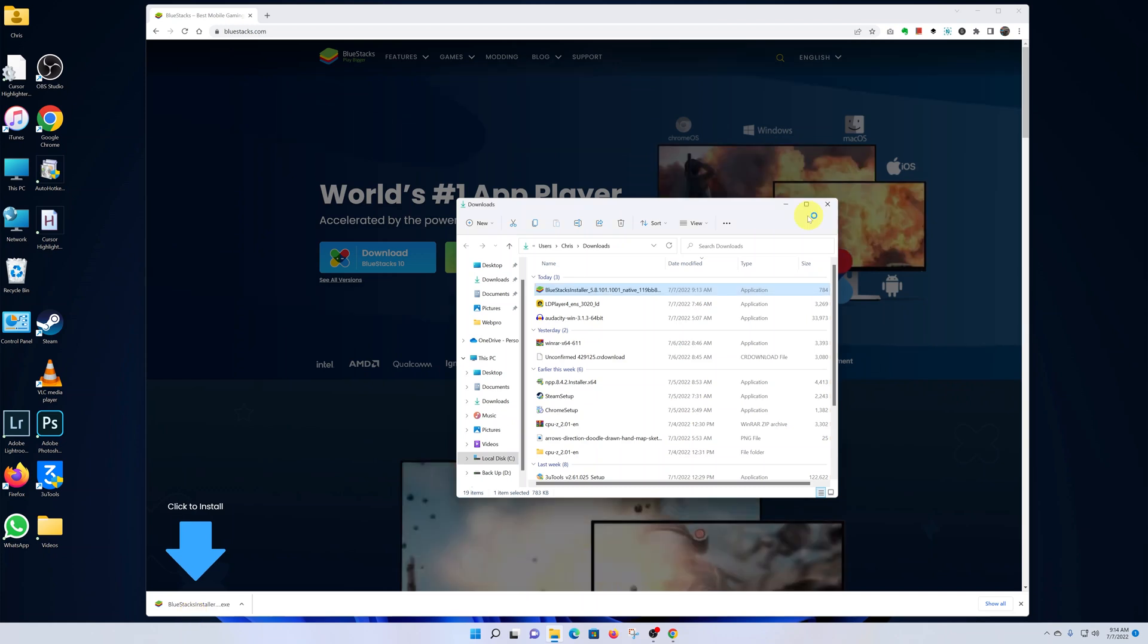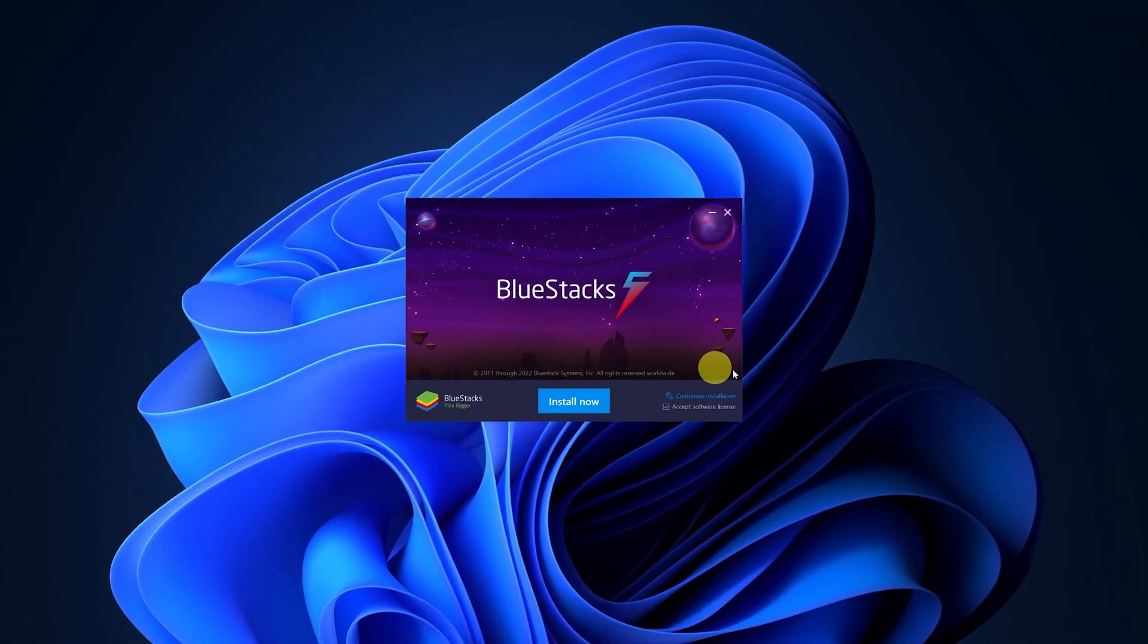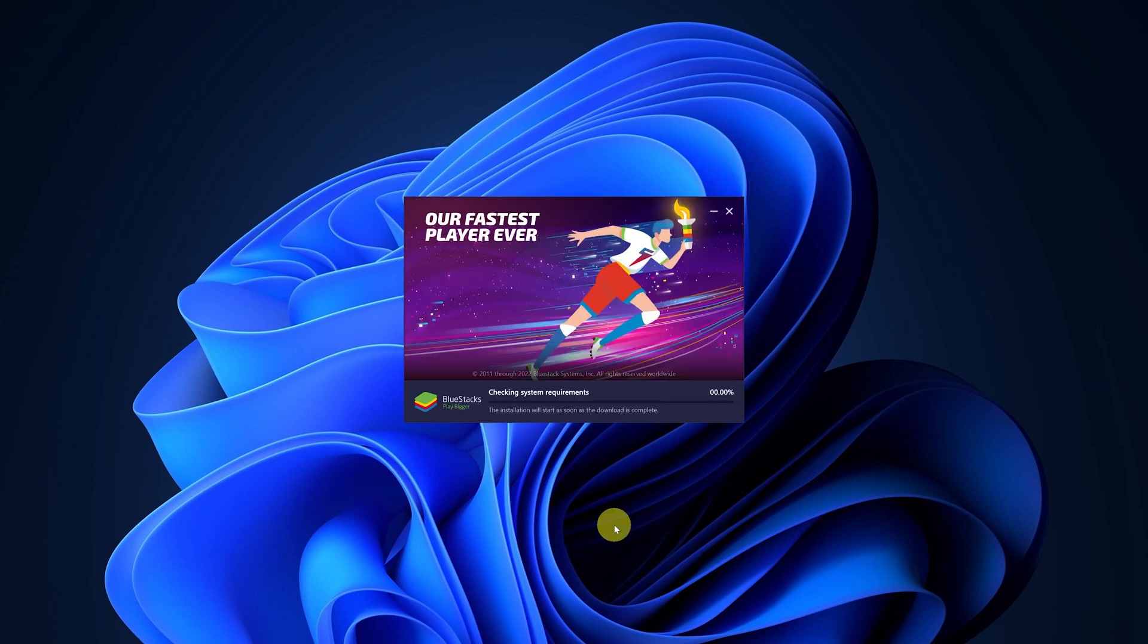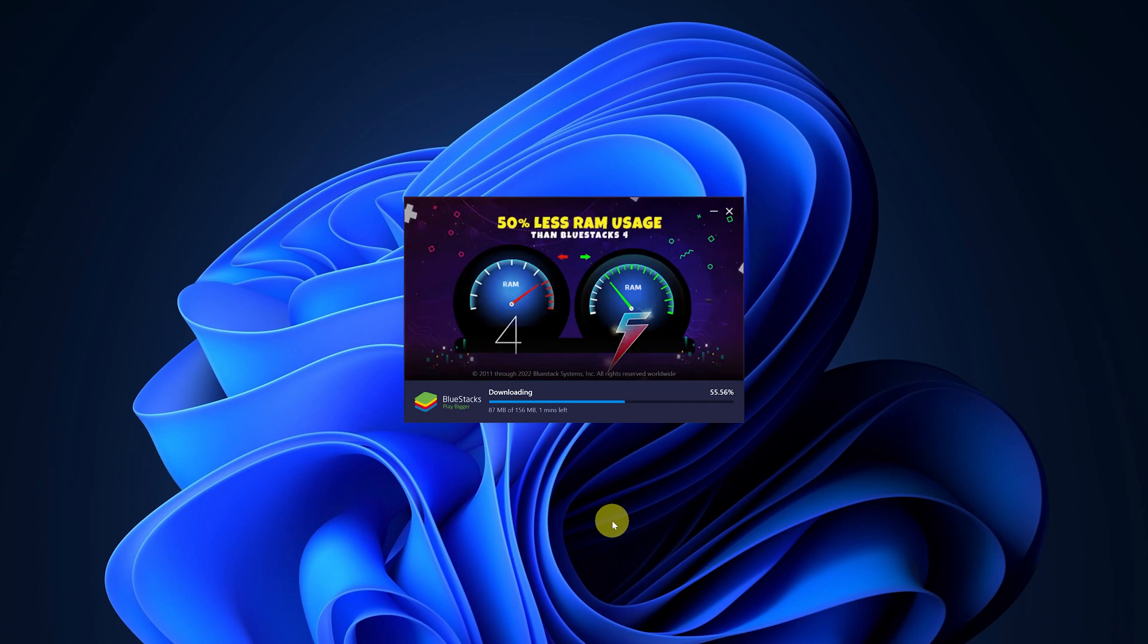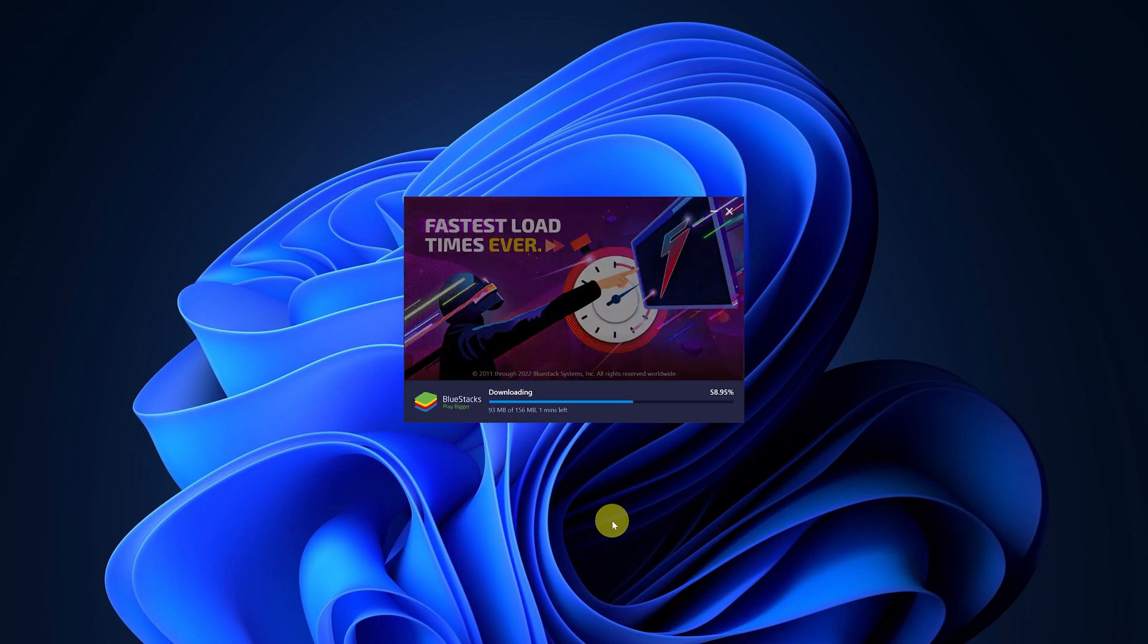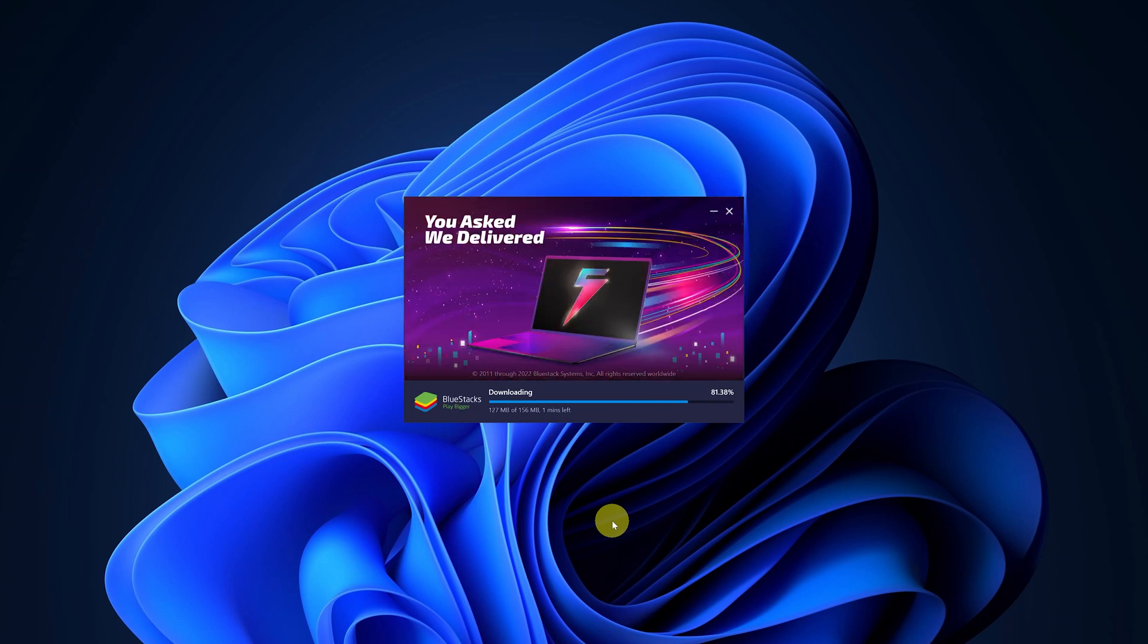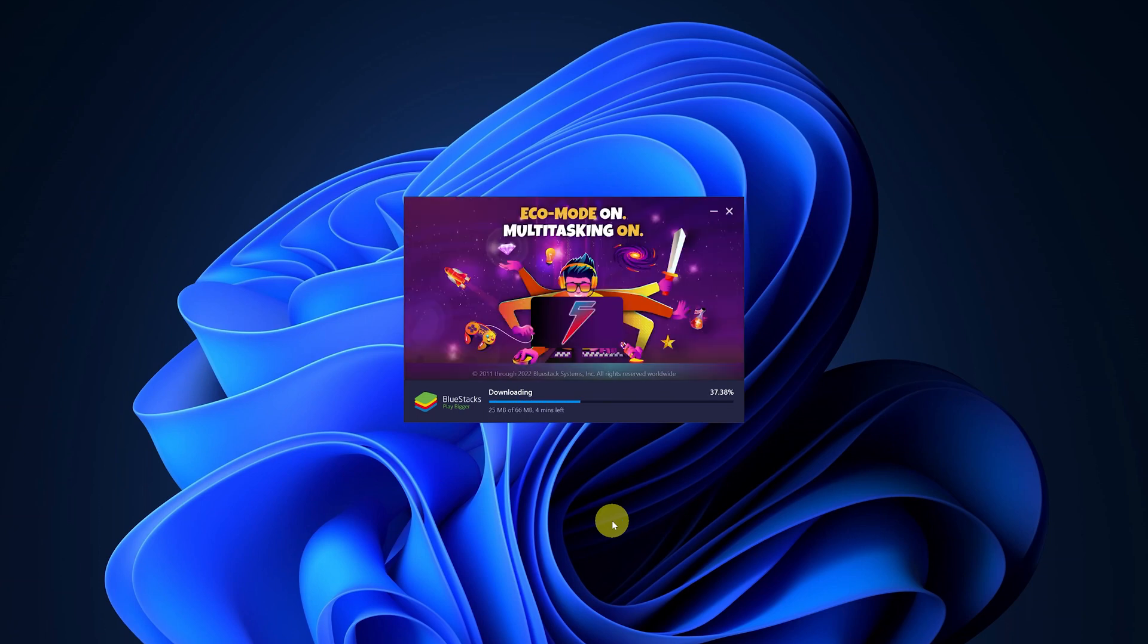Let me close this browser window and also this File Explorer window so we can concentrate on the installation of BlueStacks. Now while you're here, click on Install, and then it's going to check for system requirements and start downloading the necessary files to install BlueStacks on your Windows PC.